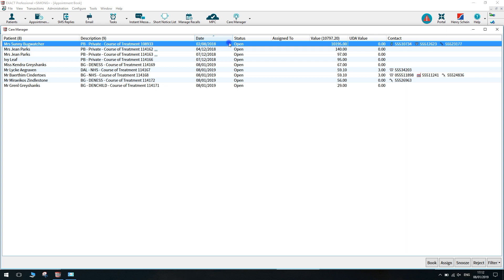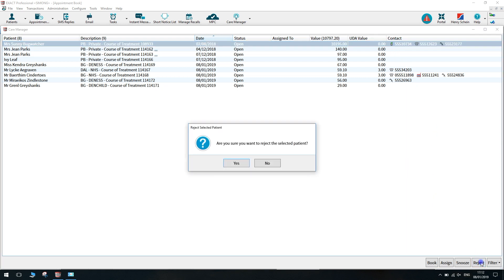To reject a patient, highlight the course of treatment and then click reject. This will then remove the patient from the main care manager screen.